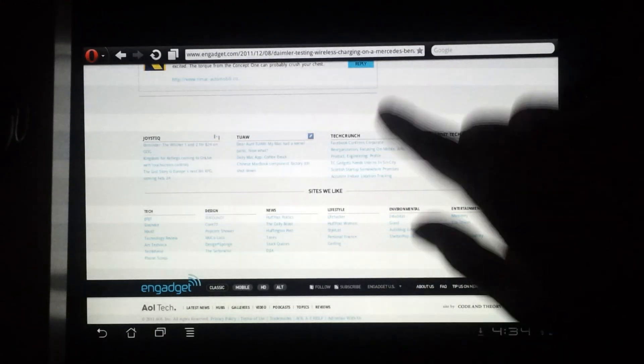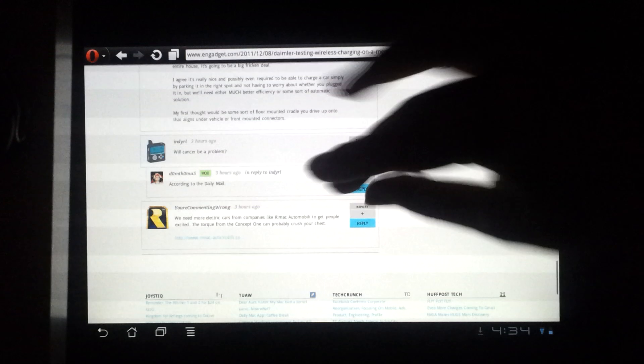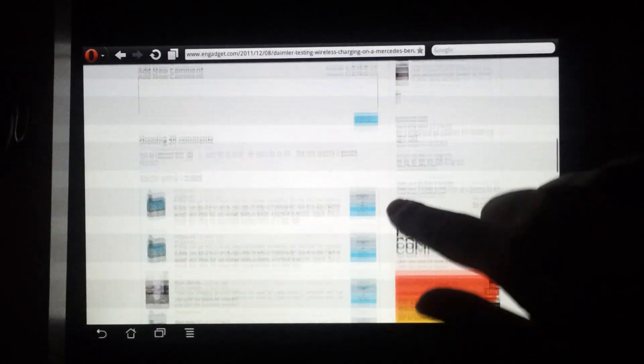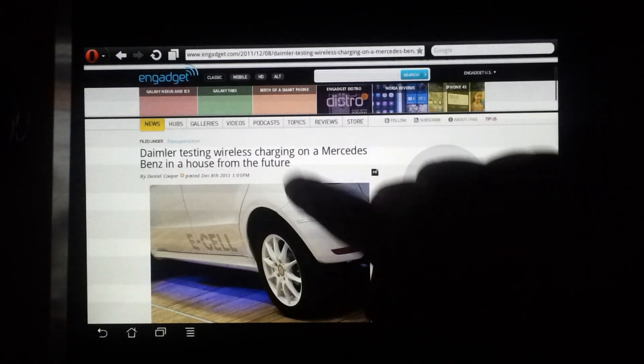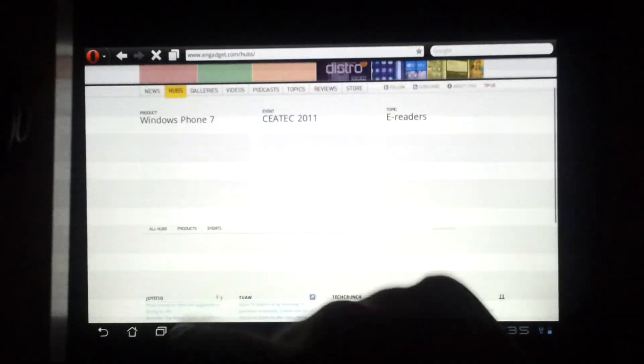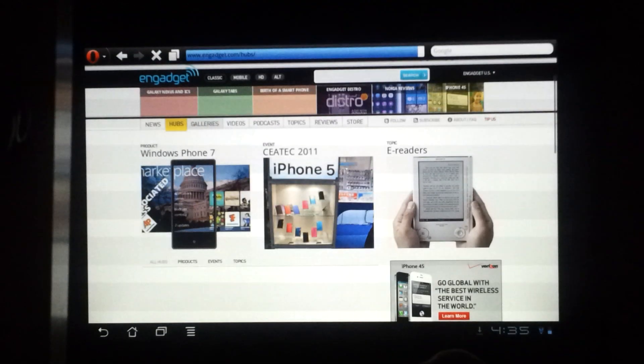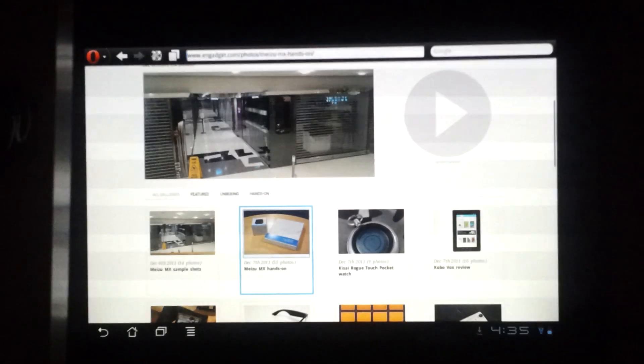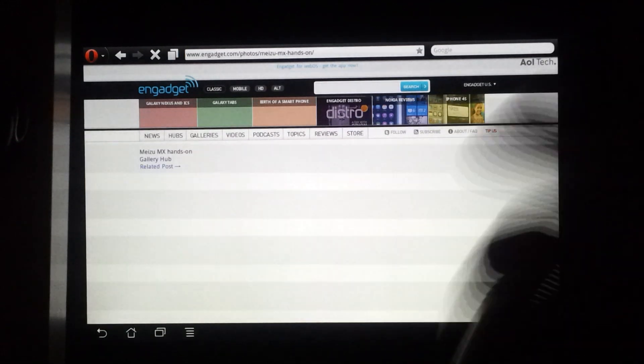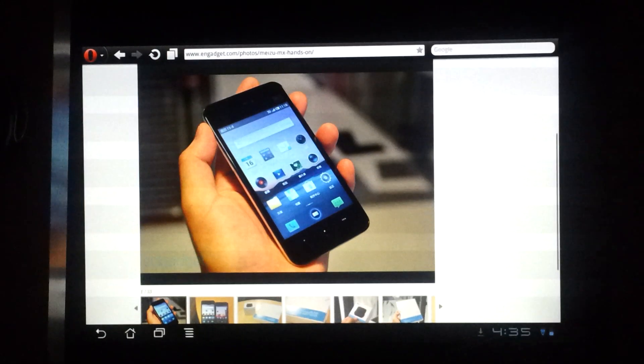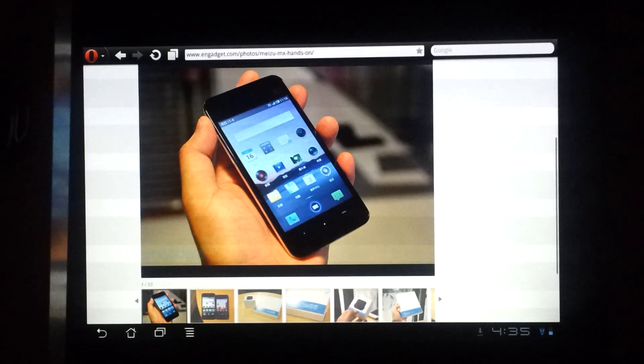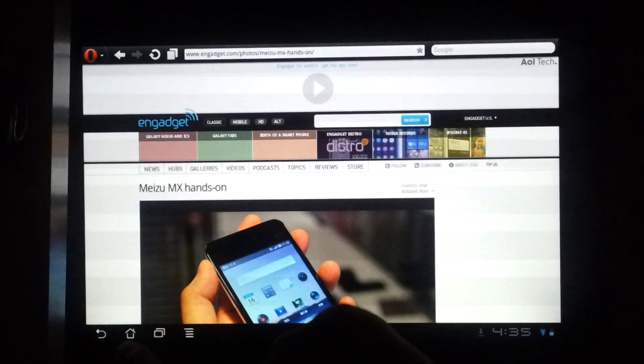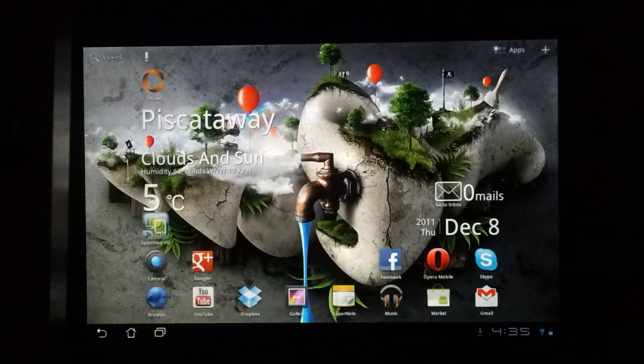Things like pinch to zoom are really responsive and really fast. It's overall a really nice browsing experience. Also, when clicking, you get this nice box effect so you know that you've clicked on something. In my opinion, it's just a much better browser at this point compared to the default browser. I'm waiting to see if the browser in Ice Cream Sandwich steps up to the game.